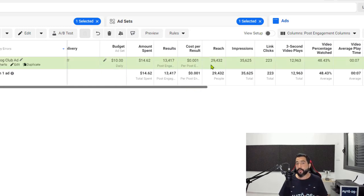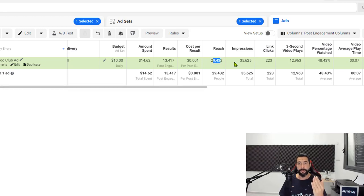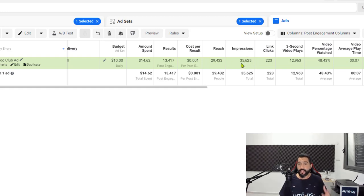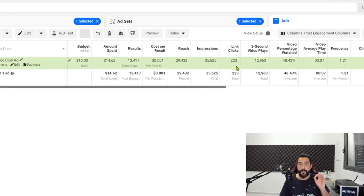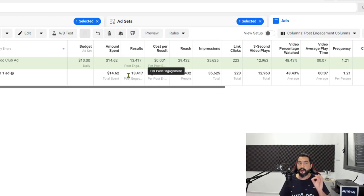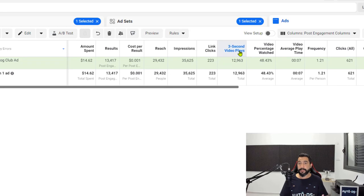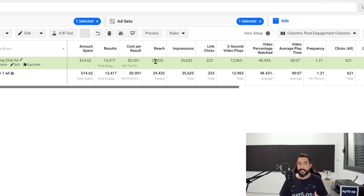The reach is 29,432, which means Facebook was able to show my ad copy to this number of people. Then you have the impressions, which is 35,625, and is always going to be more than your reach. The impressions is how many people's devices my ad was shown on, but it reached 29,000 people, which means these people did stay a second to see the ad. Next, you have your link clicks — I have 223 clicks. Even though this campaign objective was not for link clicks, I was still able to get them anyway from my post boost engagement objective.